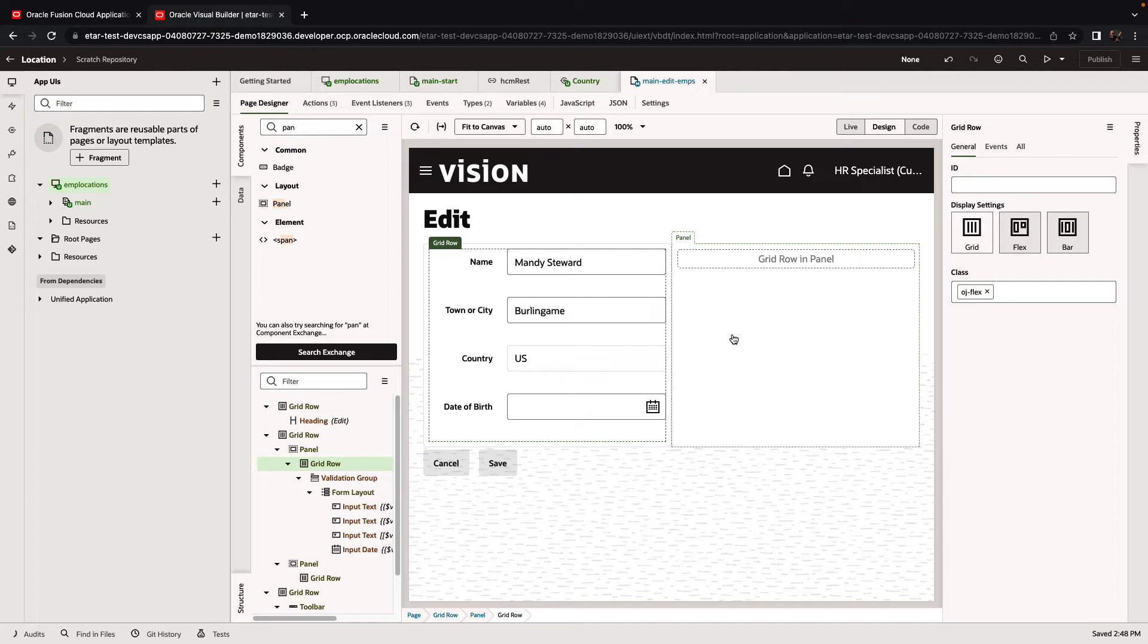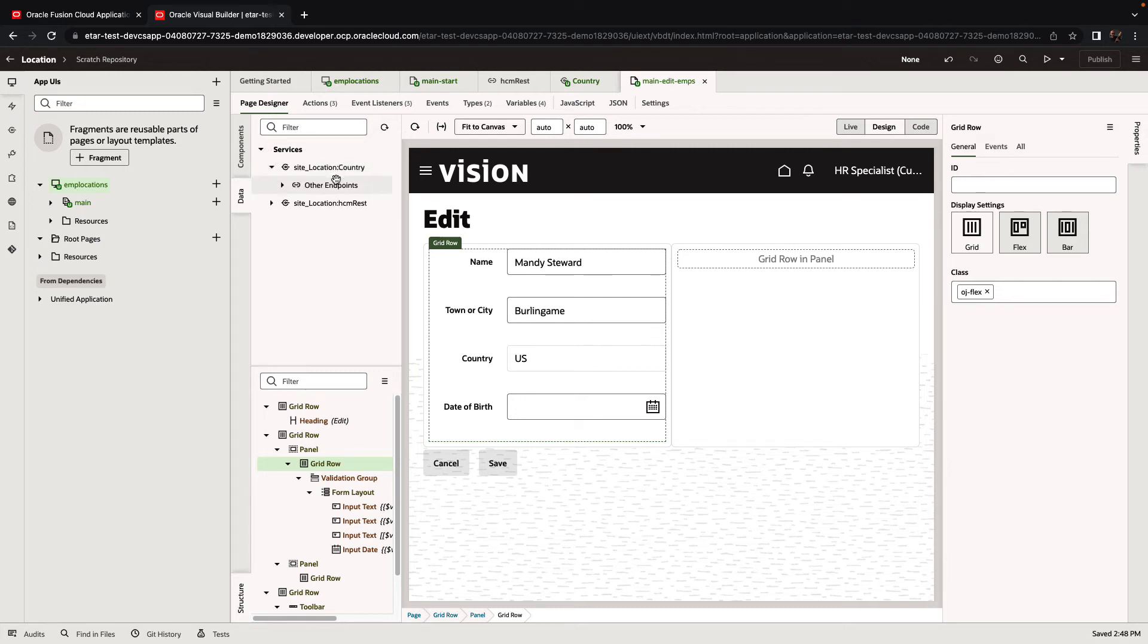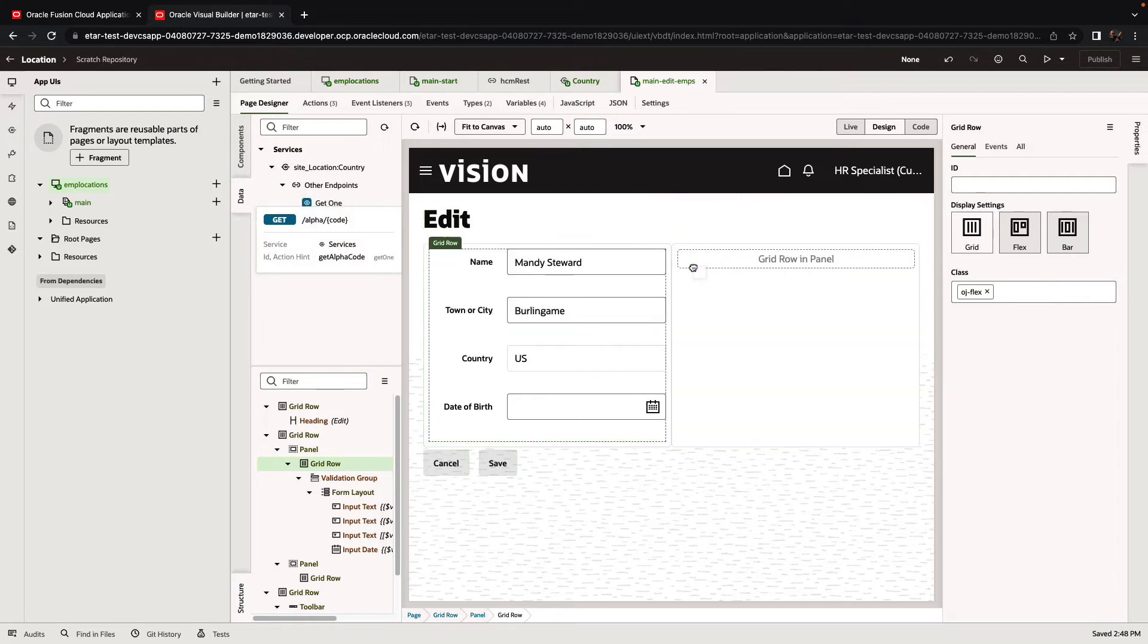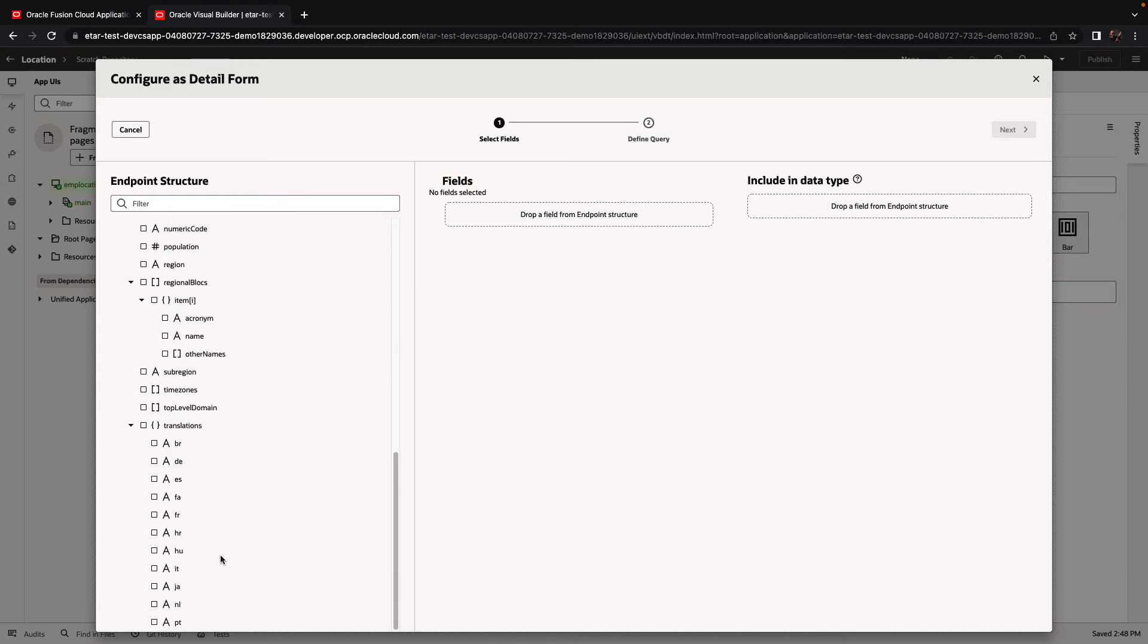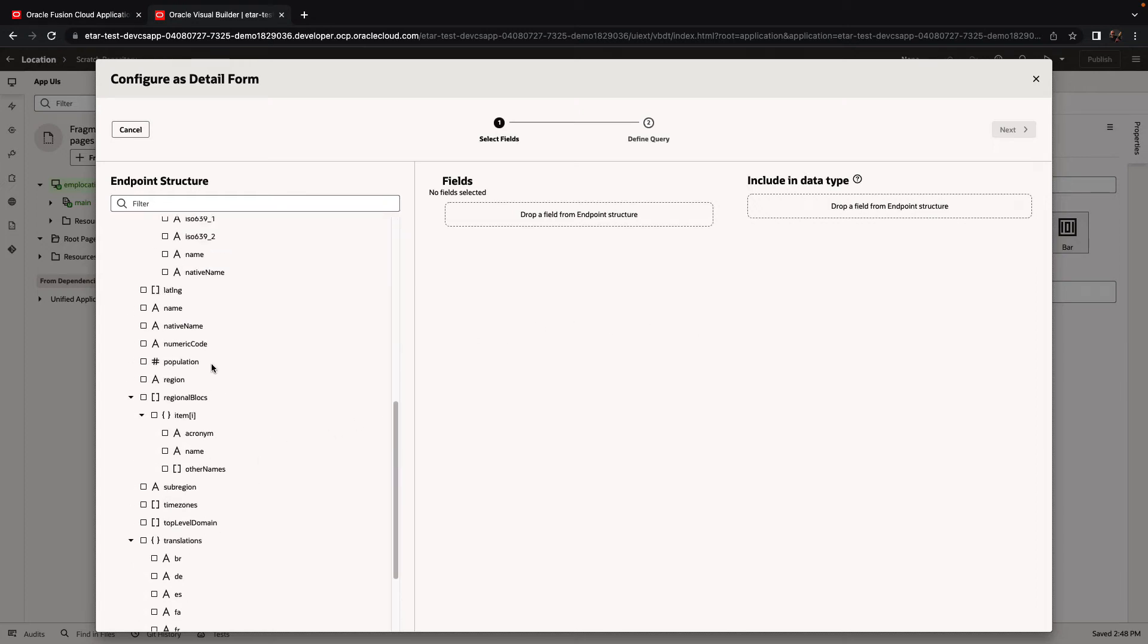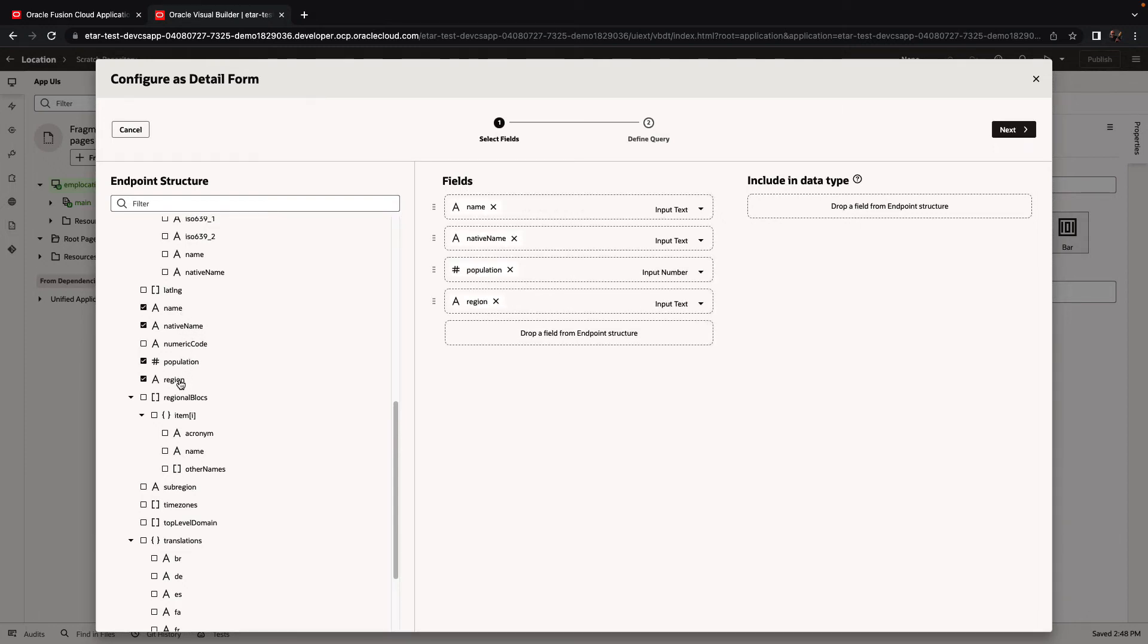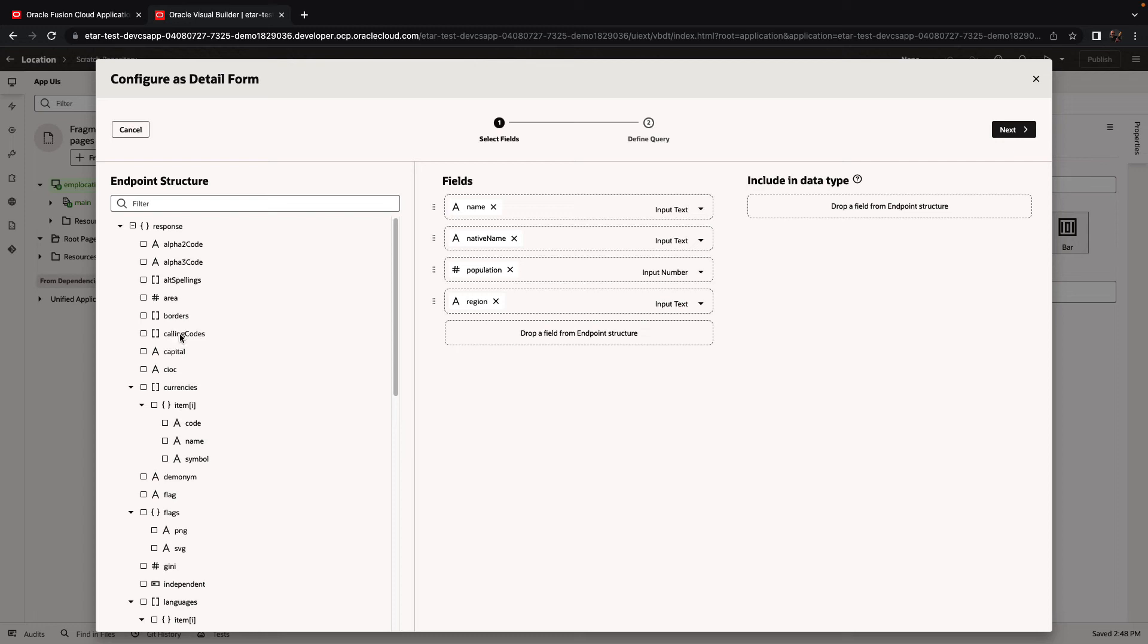On the right side, we want to see information about the country. So to do that, we're going to go back to the data, and this time we're going to use the country service. We'll drag and drop it into the page to create a detail form. We want to see several points of data about the country. We want to see the name of the country, the native name, population, region, and maybe we also want to see the capital and the flag. We can rearrange the fields.